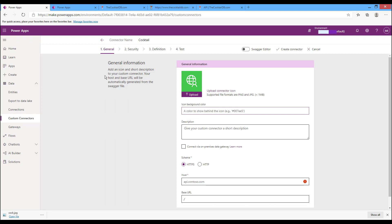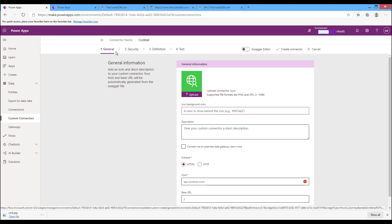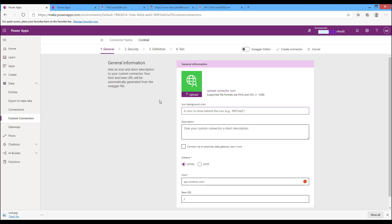In this page we have the components for building a custom connector. The connector information in the General tab, such as its icon and the host of the API. The second step is Security, in which you will secure your API. The third step is Definition, in which you describe the API and define the custom connector. The last step is testing the connector. Let's start the first step by setting the connector information, like the connector icon.